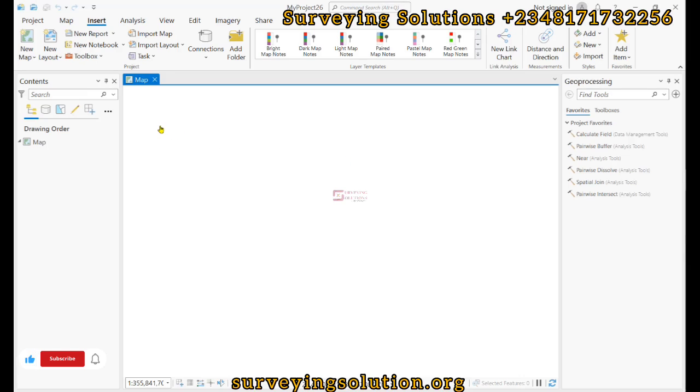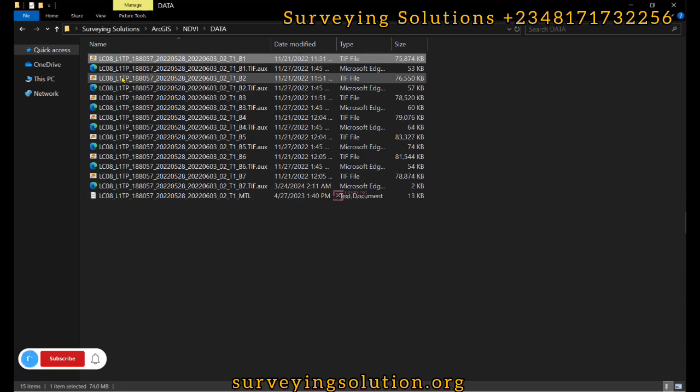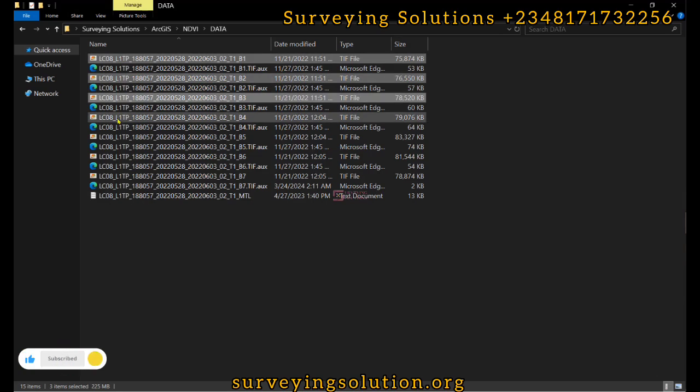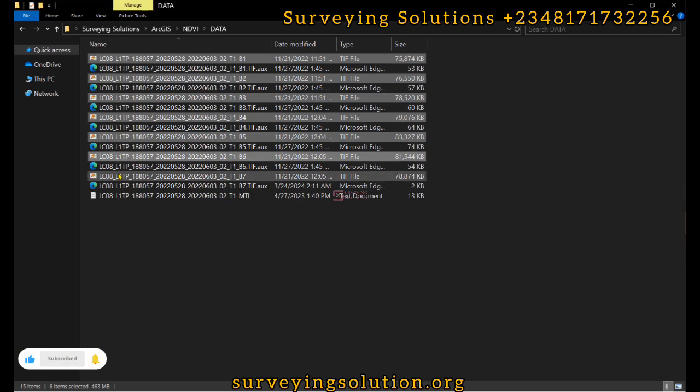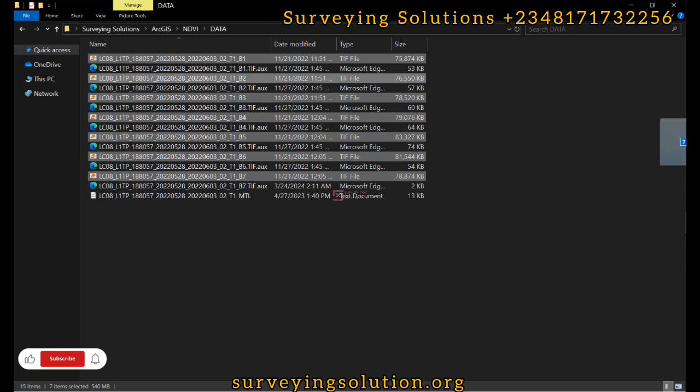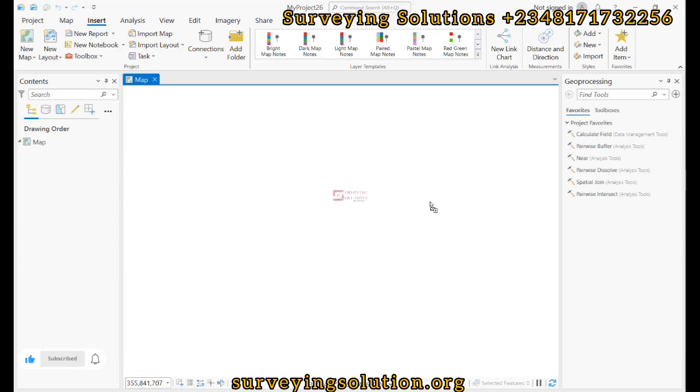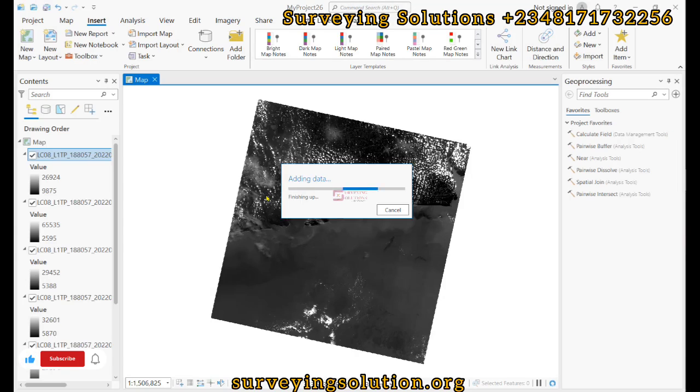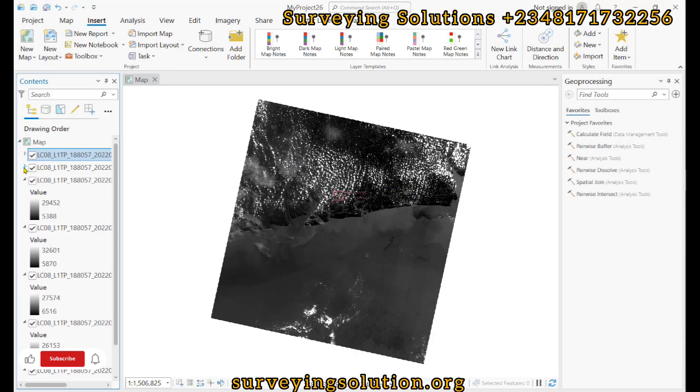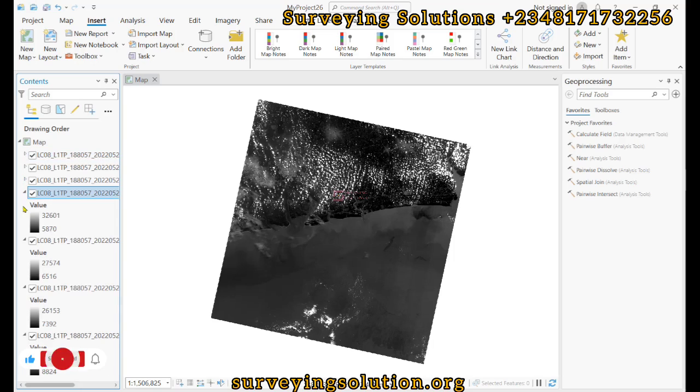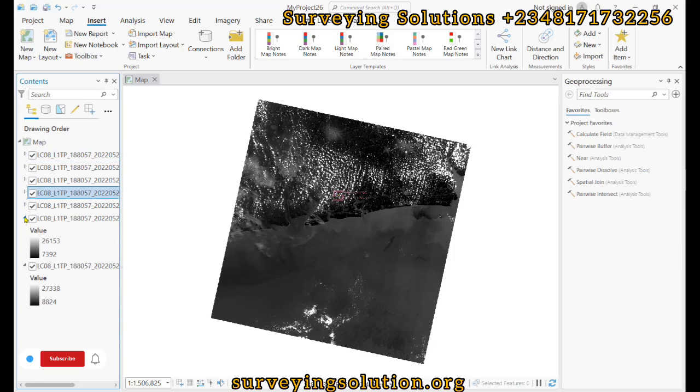We have our ArcGIS Pro here. The next thing is for us to import our data. We have our dataset here. We are going to use the drag and drop method. We just select multiple bands. We have selected the seven bands we have here, and we just drag them and drop them on ArcGIS Pro.